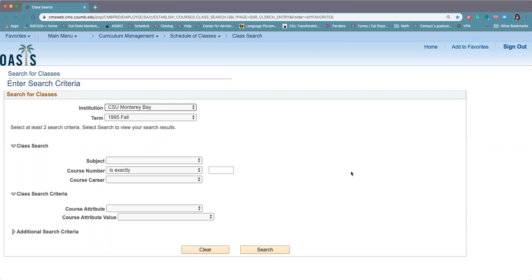Hello CSUMB students, today we are going to show you how to use the class search feature in OASIS. There are other resources available on our website as well, but we just wanted to show you briefly how to do it so you have a visual as well.